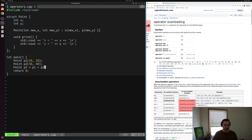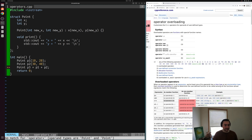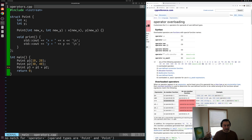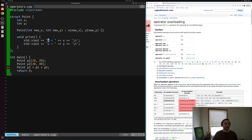The problem is, by default, our compiler doesn't know what this plus operator means — it even yells at us about it. It says there's no match for operator+ for these operand types of Point and Point. So we have to teach our compiler what to do in the case of this operator+, and the way we do that is by implementing it as a member function within our struct or class.